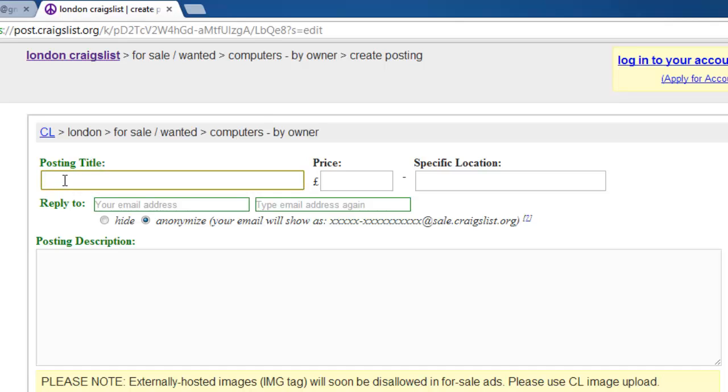Start with the headline. Using an asterisk at the start and the end can help the headline stand out. Make the title specific as this will make it easier to search for. We will enter specific information about our computer's power.